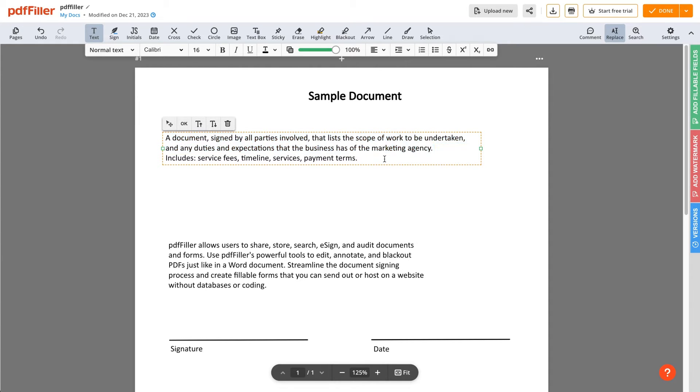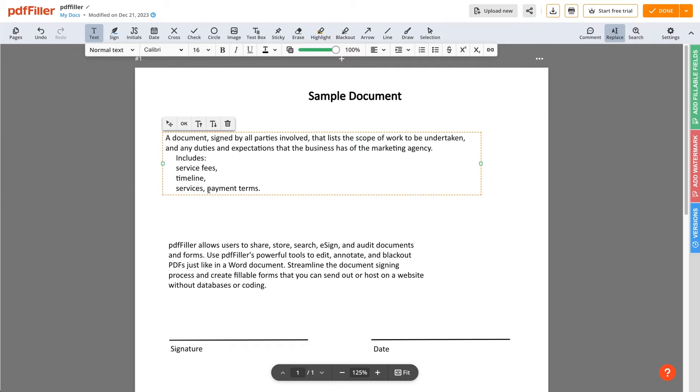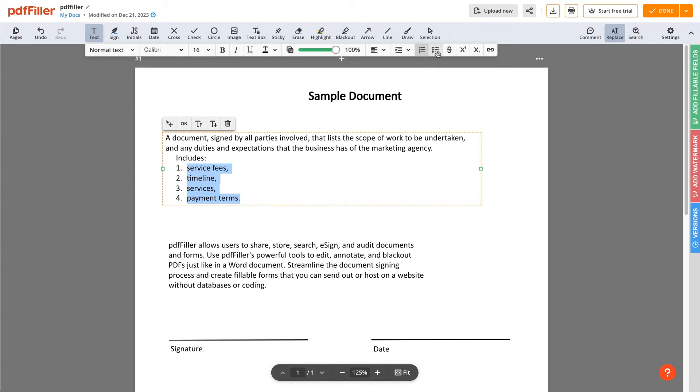To indent a paragraph, place the pointer at the spot you need and click Increase Indent. Add new paragraphs by pressing the Enter key, create numbered or bulleted lists, and strikethrough text.